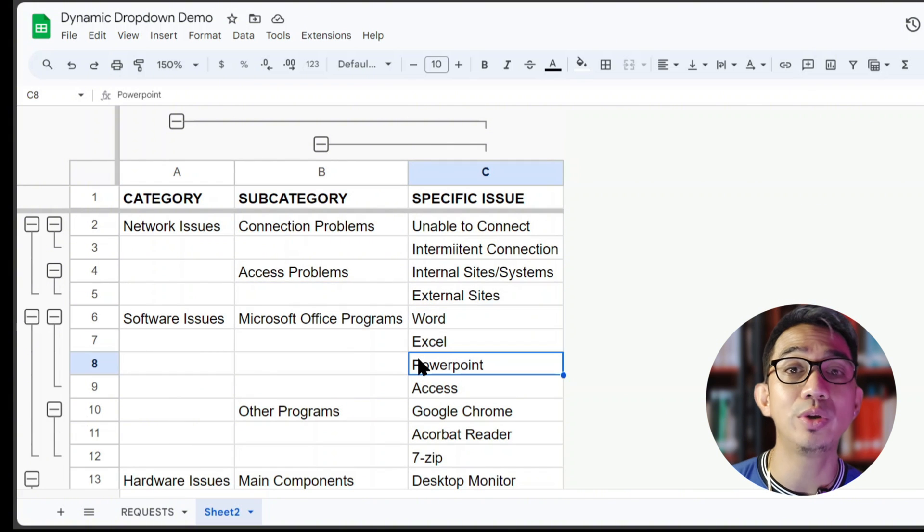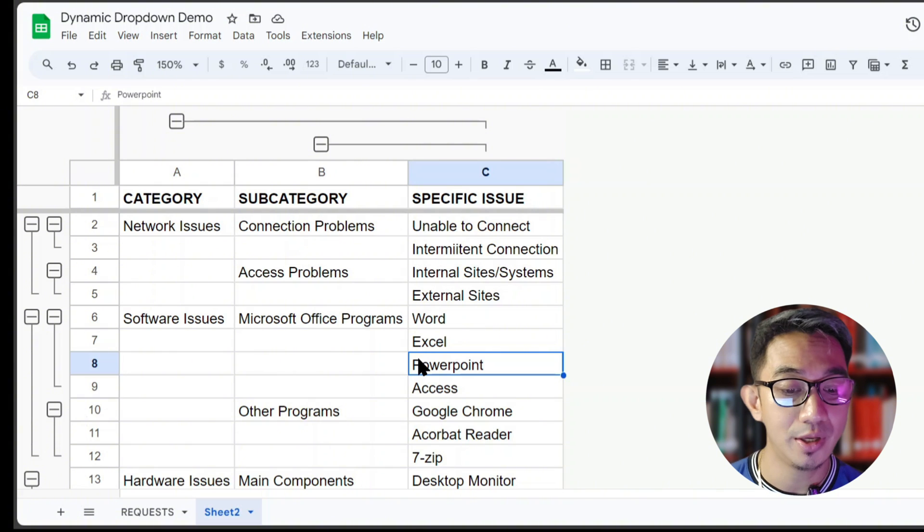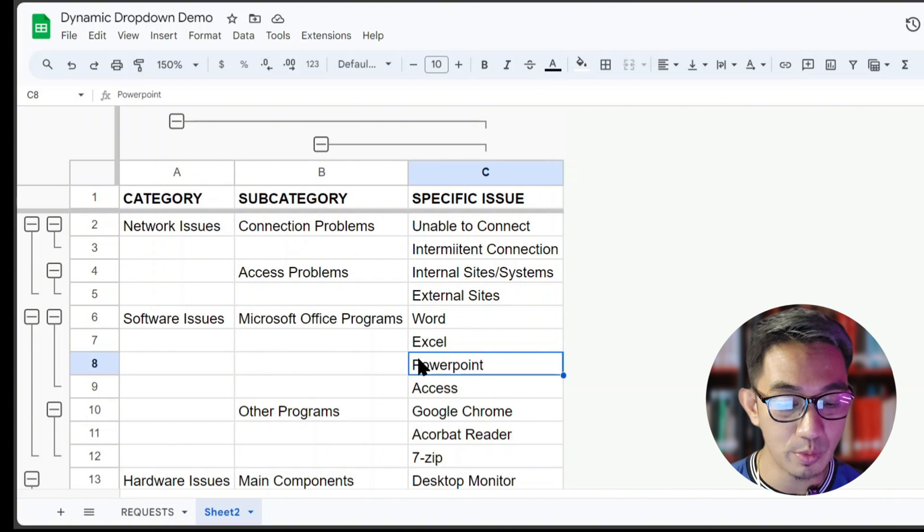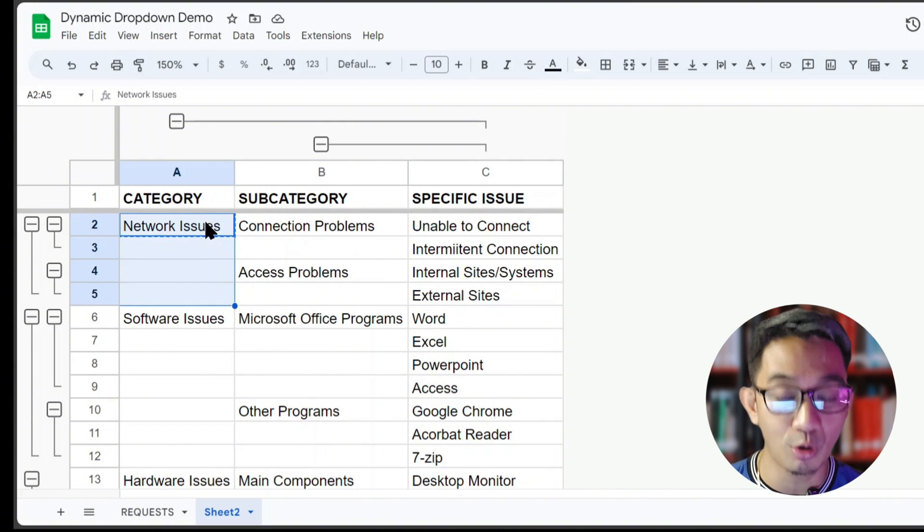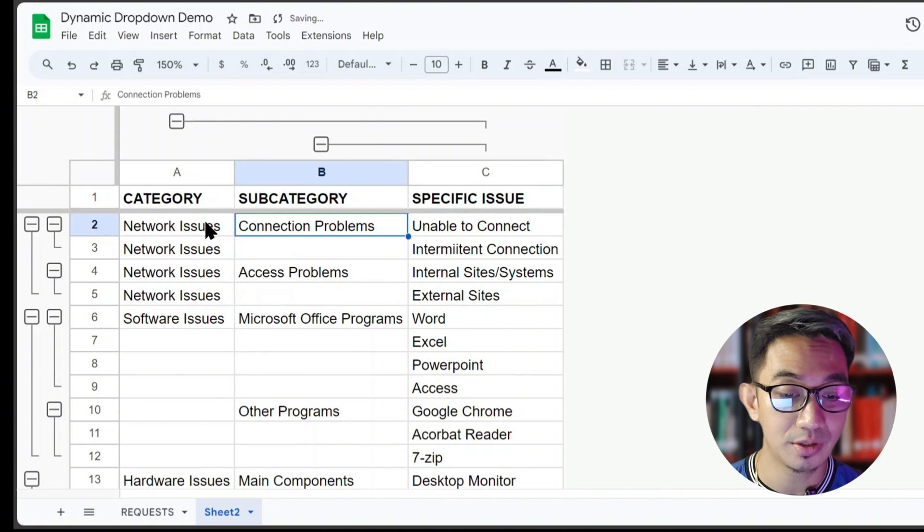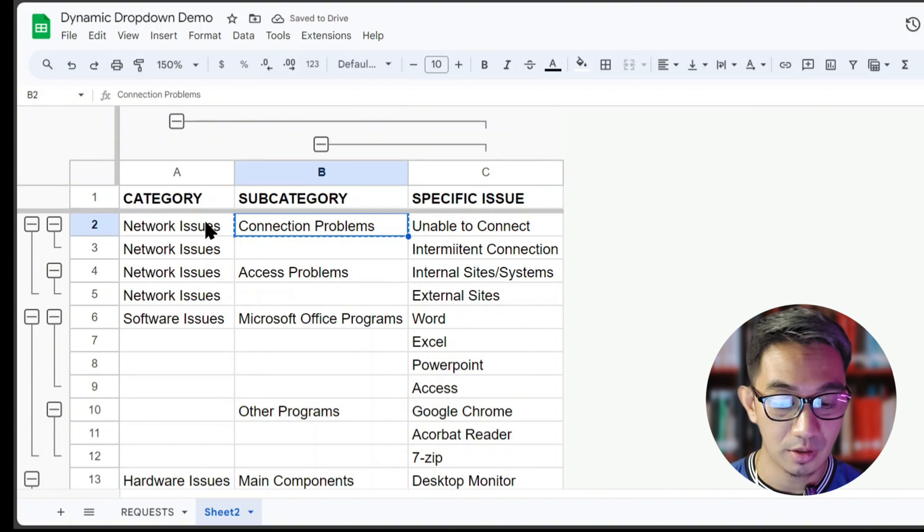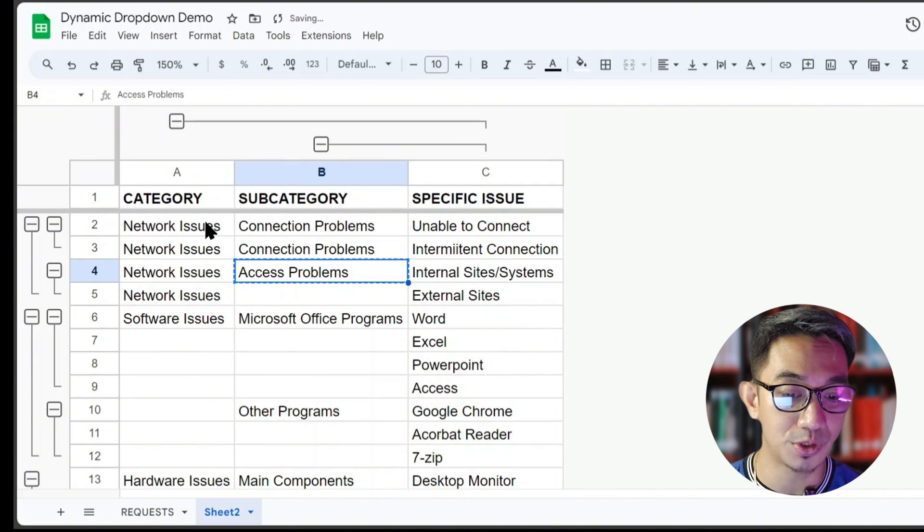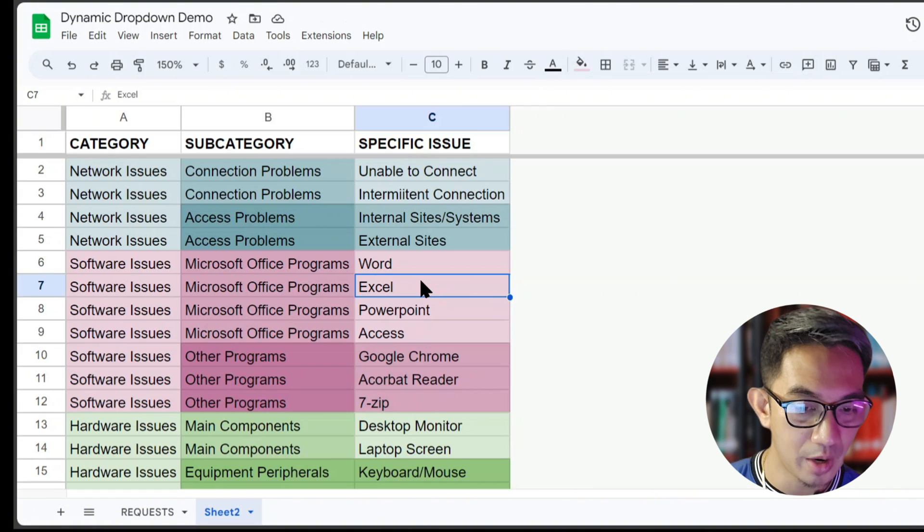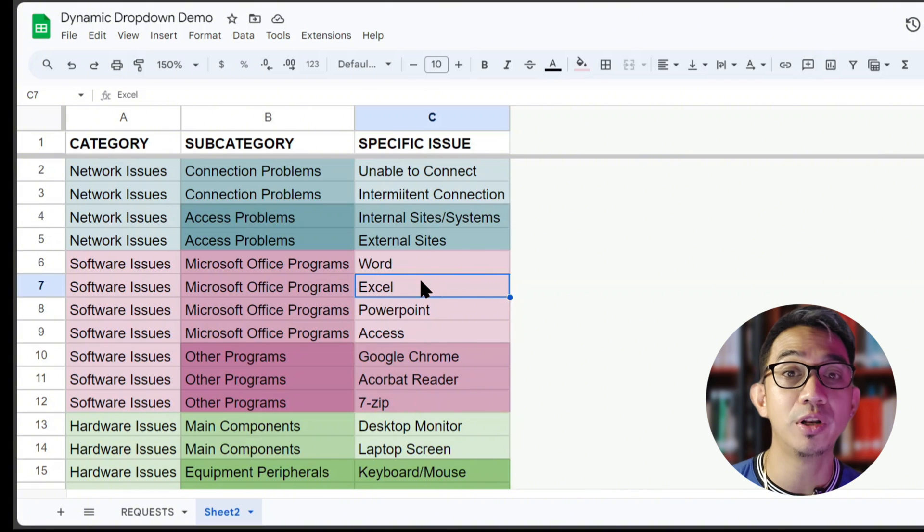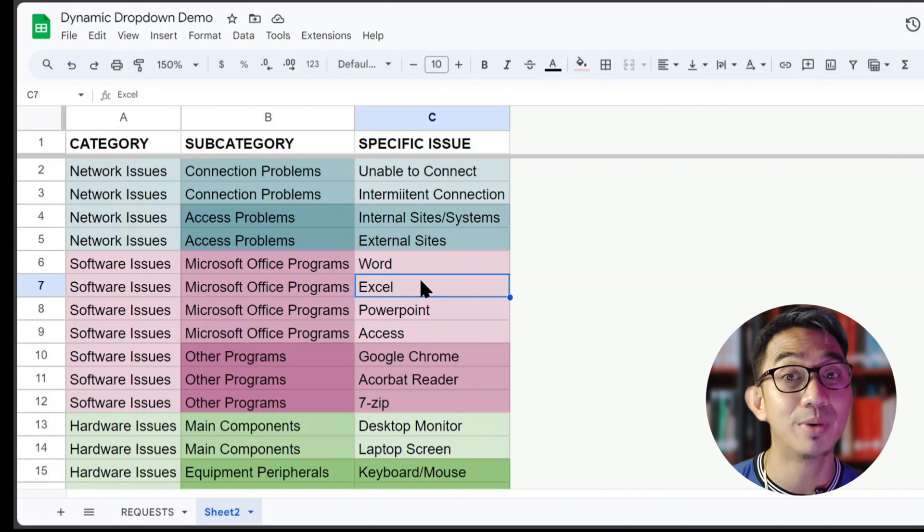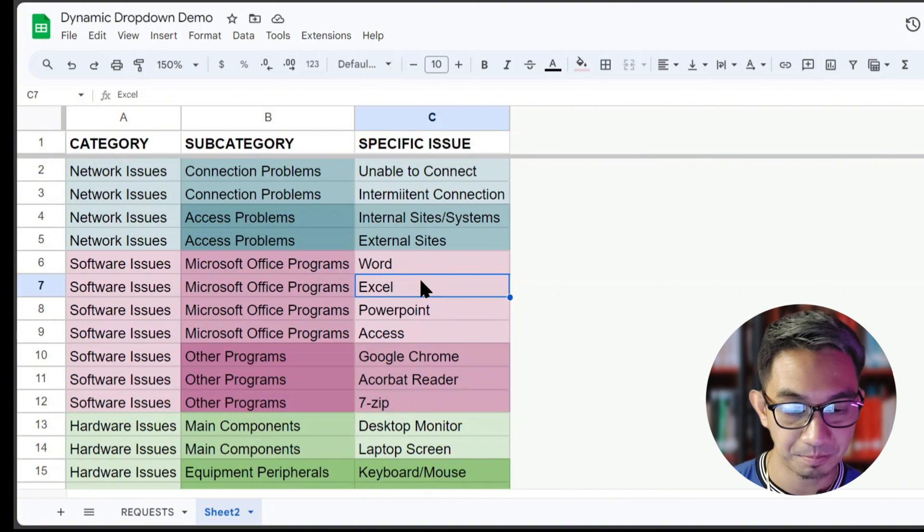Now what we need to do is to normalize this table. That means we would have to copy down and fill out all the blank cells on each of the rows, just like so. Now I've colored the cells to make this more illustrative for you, but this is not a requirement for implementation.